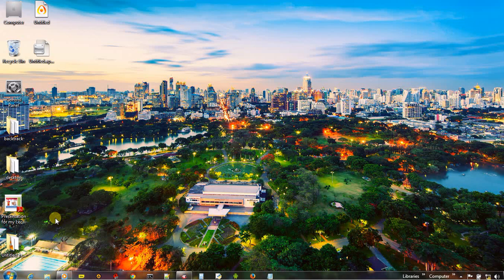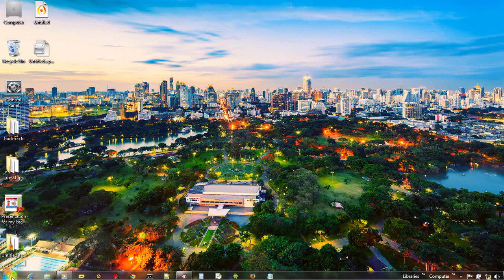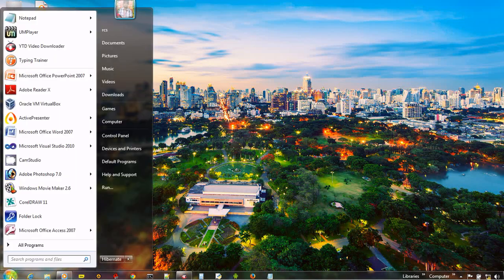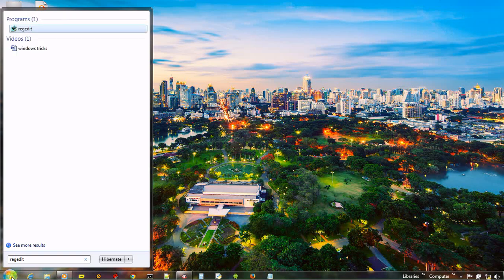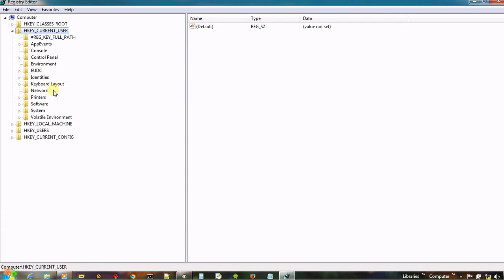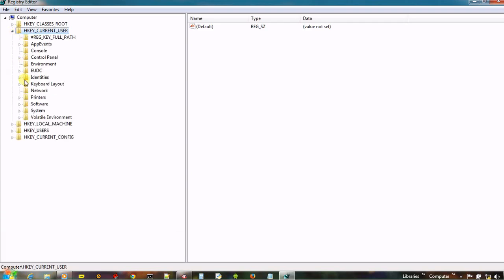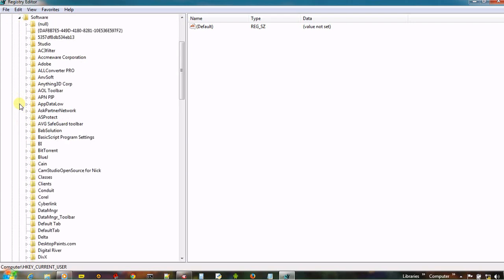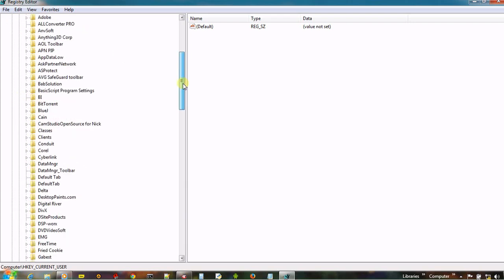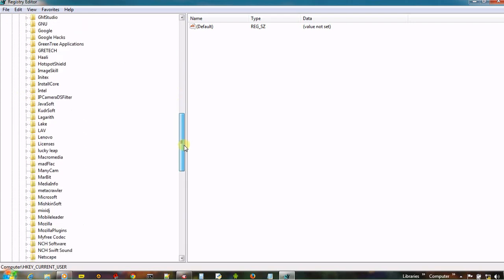First of all, open Windows Registry Editor by typing REGEDIT. In HKEY_CURRENT_USER, open Software and then look for Microsoft.